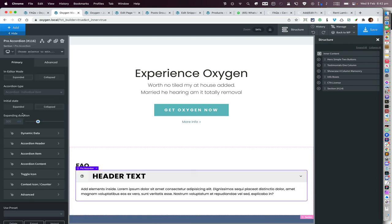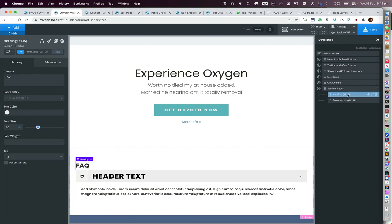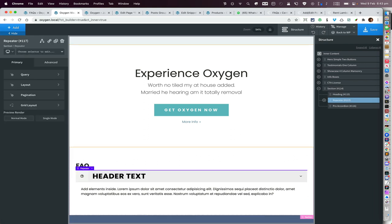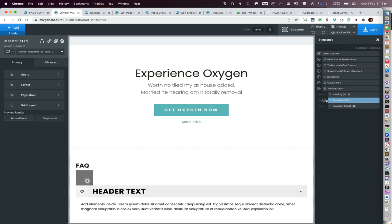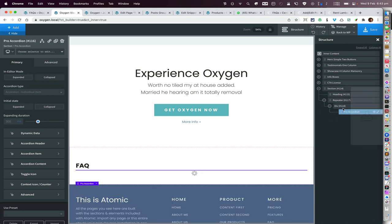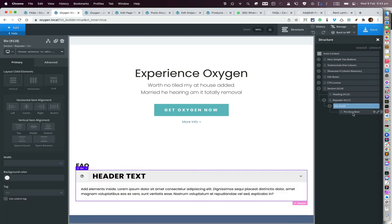But before we do that, since we want a dynamic posts accordion, what we need to do is add a Repeater and move this Pro Accordion inside the Repeater's div. So go to the add menu, search for Repeater, and then have this Pro Accordion go inside the Repeater's div.